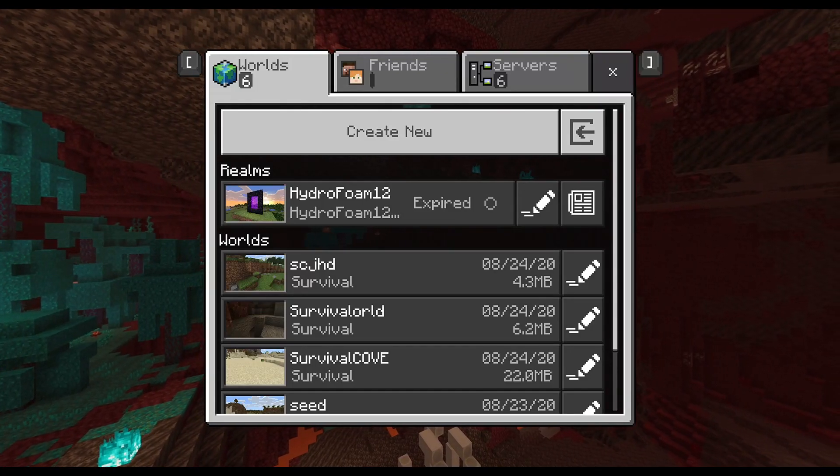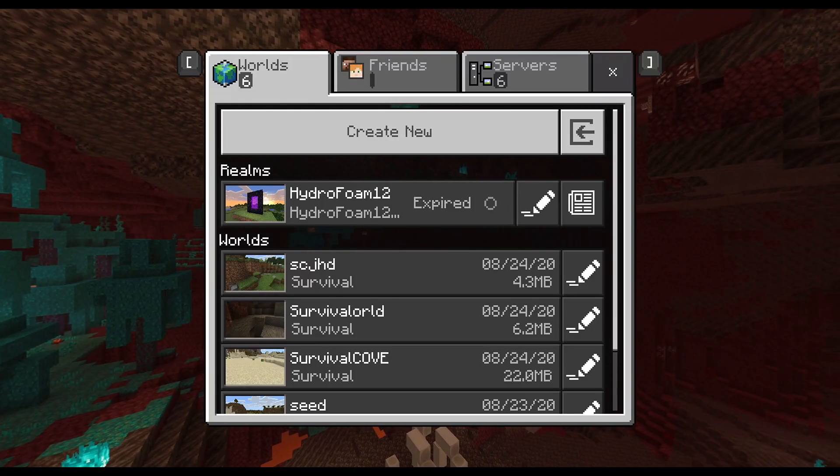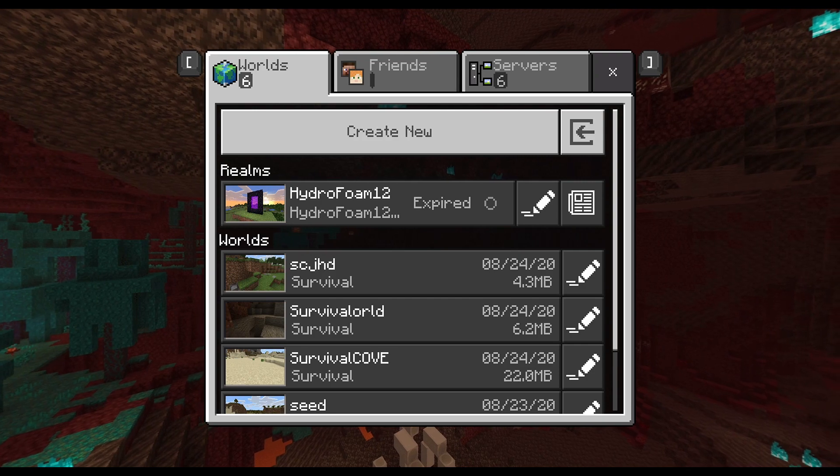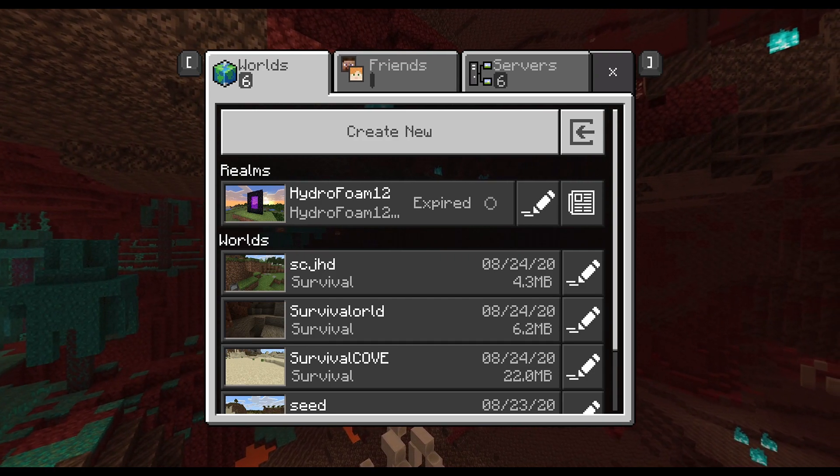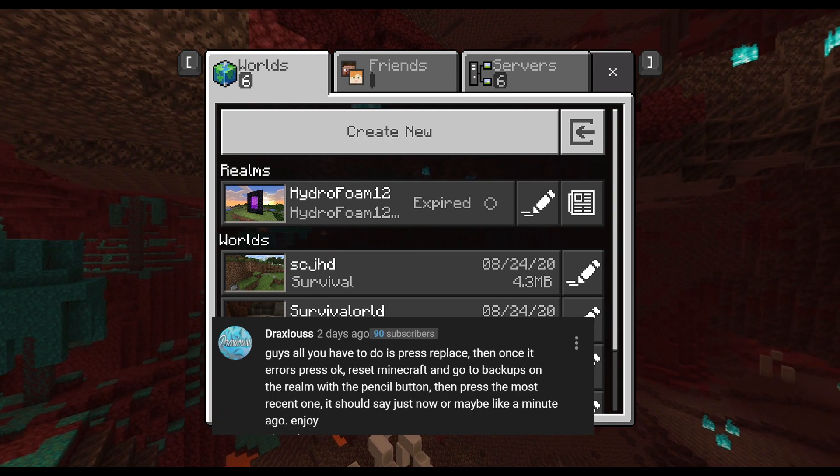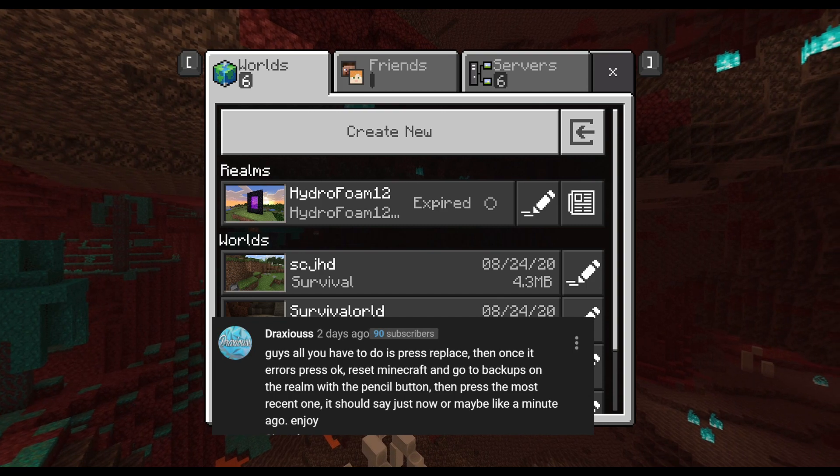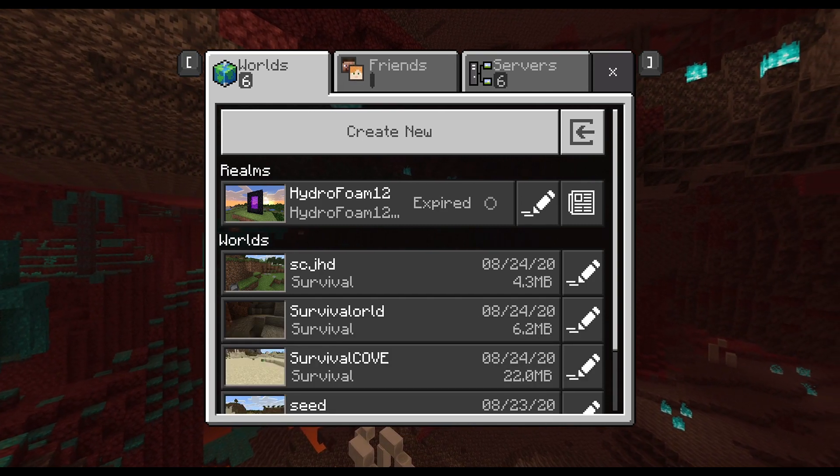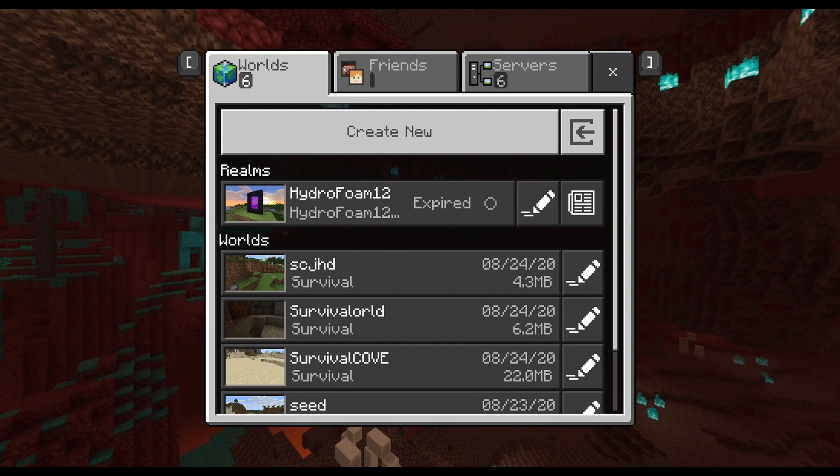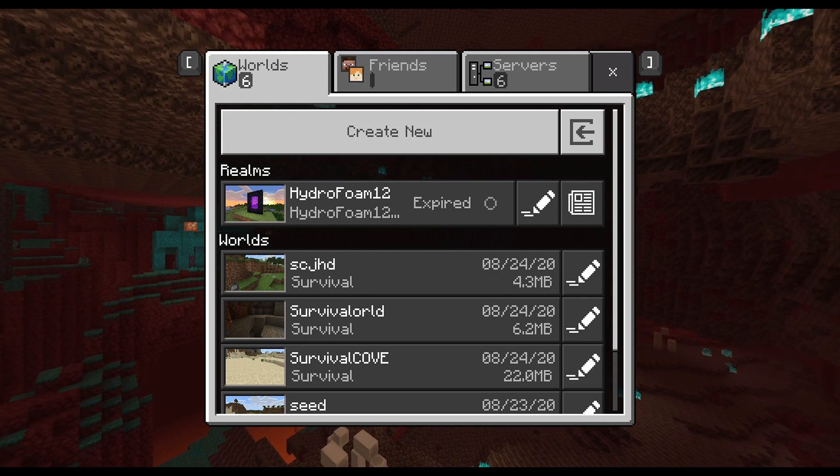Hey everyone, my name is Hydro and today I'm going to be showing you guys the fix for the replaced world feature not working in Minecraft Realms. A huge massive thank you to Draxus - he's actually the one who commented this fix down below in my previous video.